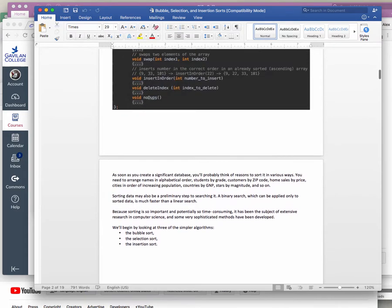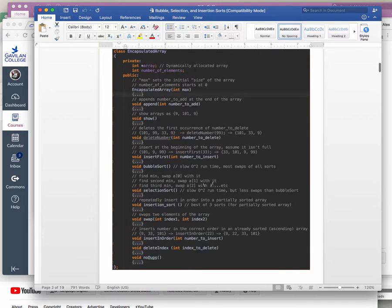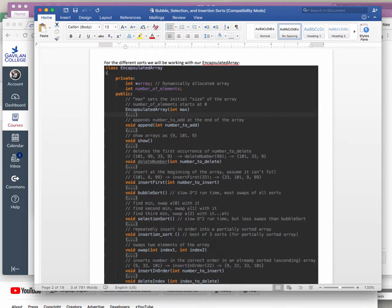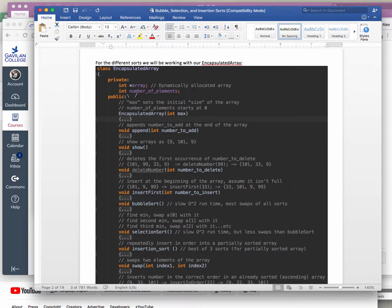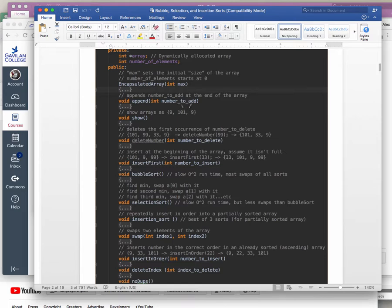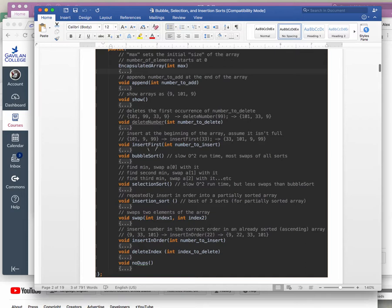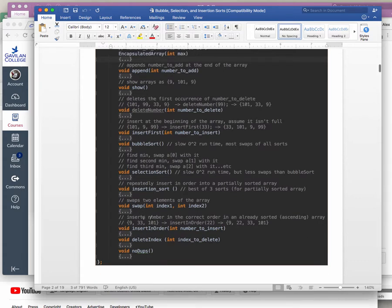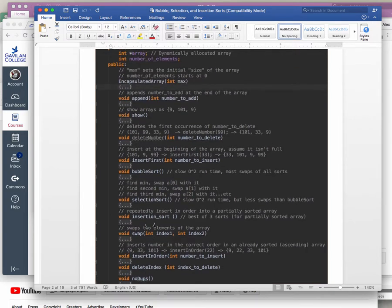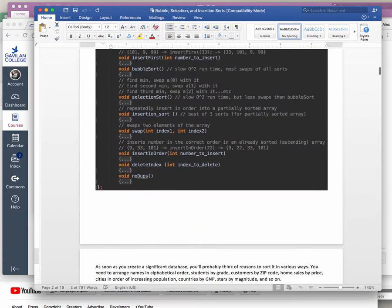First, there's the bubble sort. I have a sample program with basically the same encapsulated array from before — an array inside of a class with a number of elements, a constructor, a way to add at the end, show the array, delete a specific element, insert first, sort with bubble sort, sort with selection sort, sort with insert sort, a swap, an insert in order, delete index, and no dubs. A lot of things incorporated into one bigger program with a couple of extra different sorts.